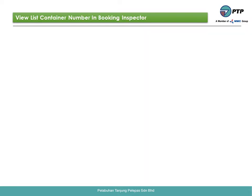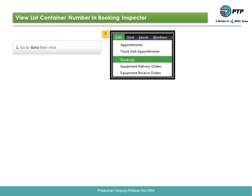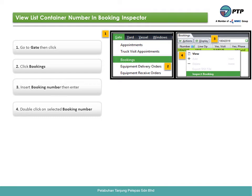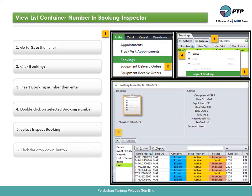How to view the list of container numbers in booking inspector. First, go to gate and click. Second, click bookings. Third, insert the booking number, then press enter. Fourth, double-click on the selected booking number. Fifth, select inspect booking. Sixth, click the drop-down button. Seventh, click units.